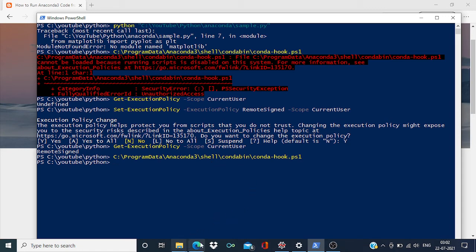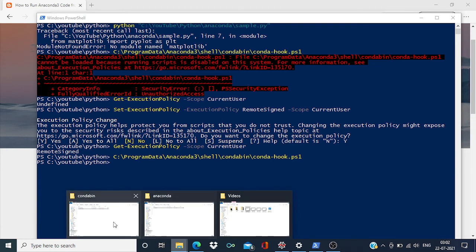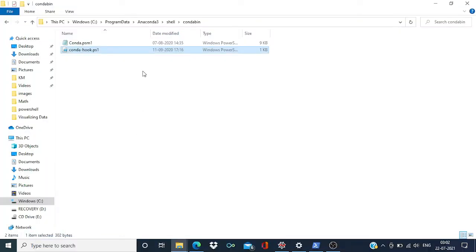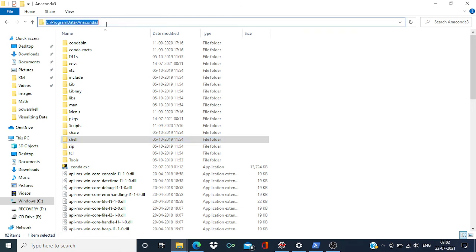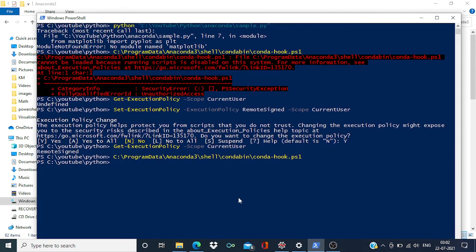Now what I have to do is I have to activate this conda virtual environment. And for that, you need to get this folder location and then type...